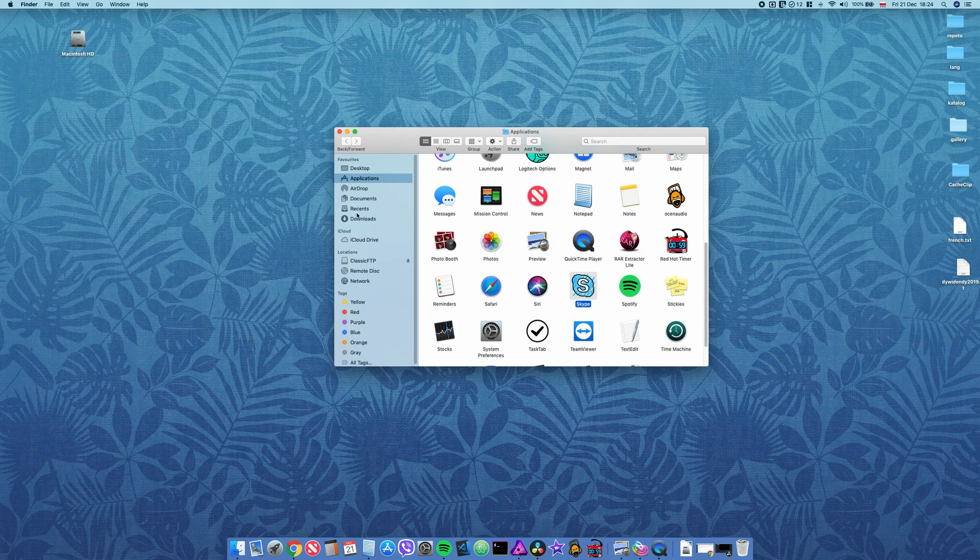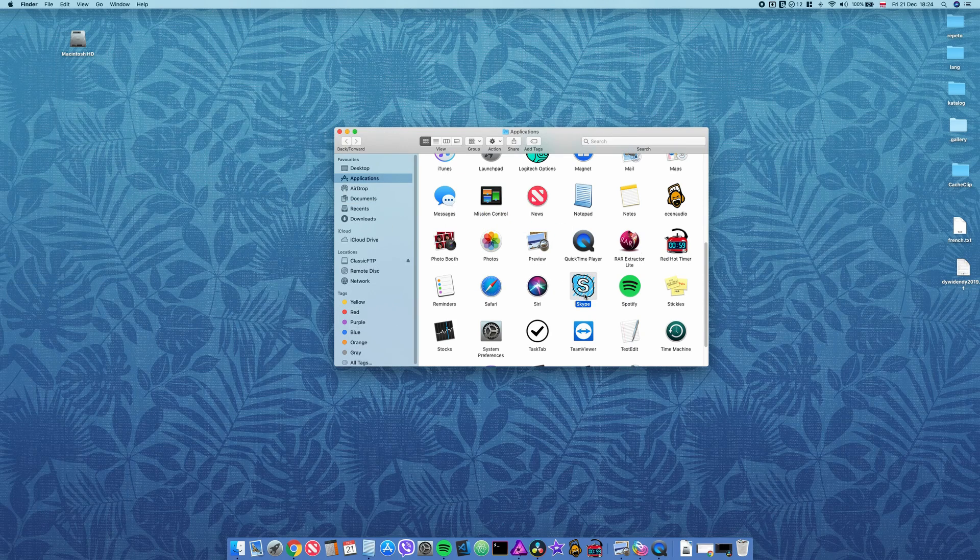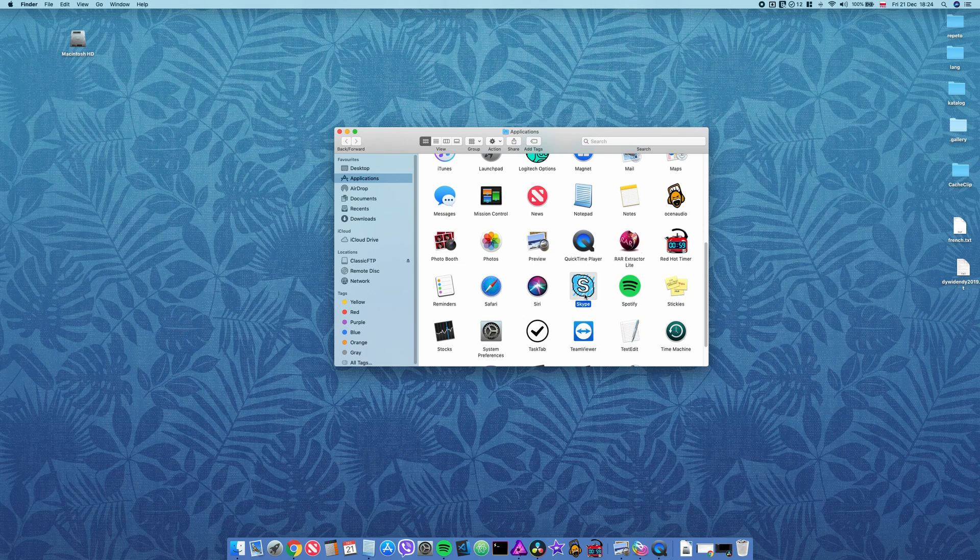So as you can see here, I've got a nice custom icon instead of the default one.